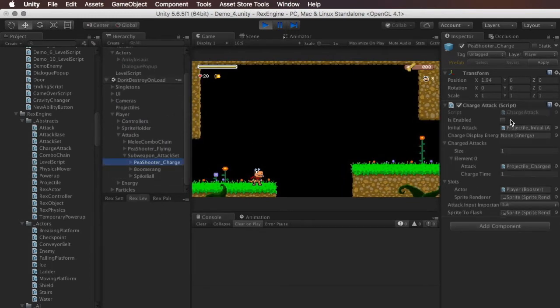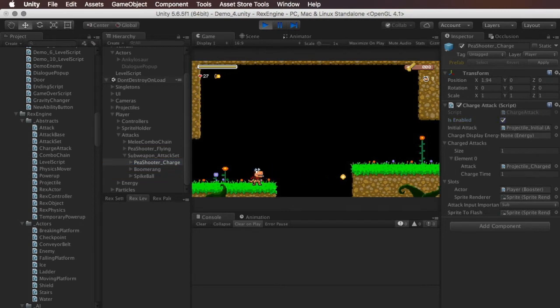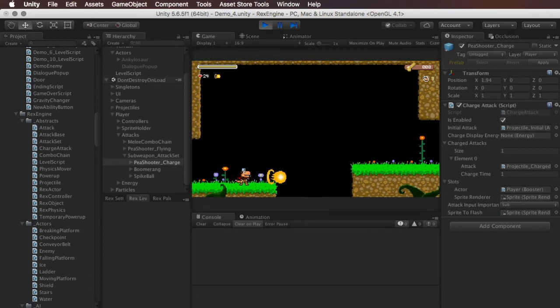I'm going to click on the peashooter and just enable that. So here's the peashooter and you can also charge that to release the buster shot.